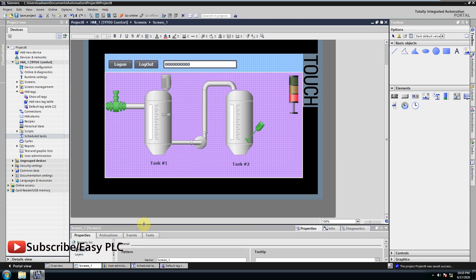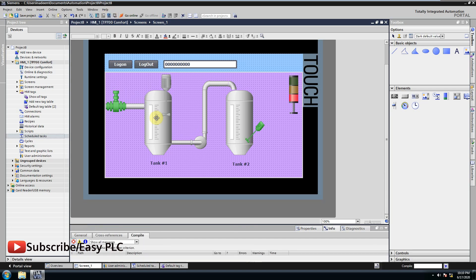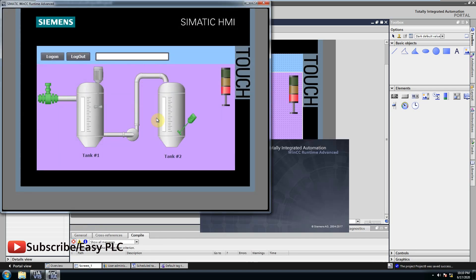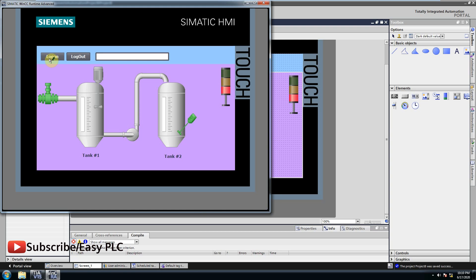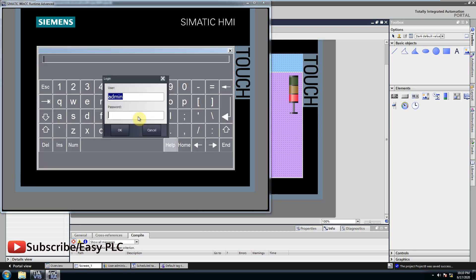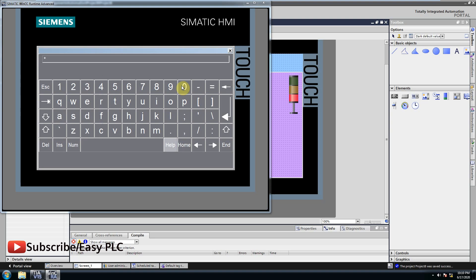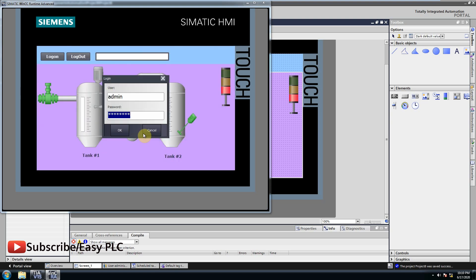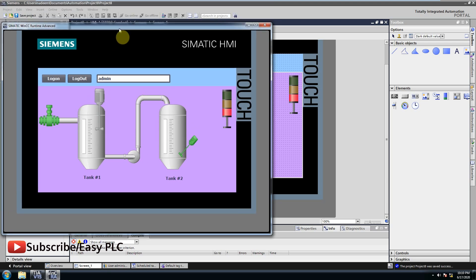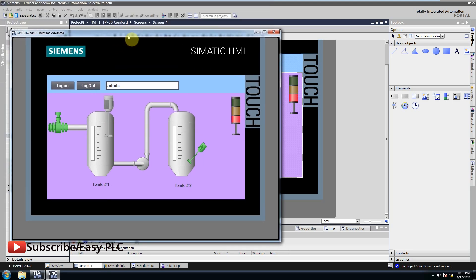Let's run the simulation to see if everything works. As you can see, if I log in on HMI, the schedule task triggered and detect change in user and writes current username in the HMI tag and it gets displayed on the IO field.